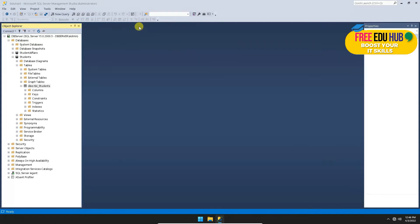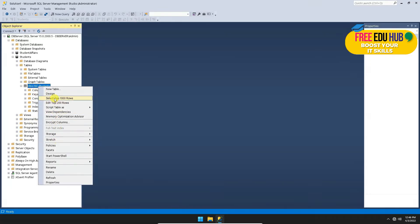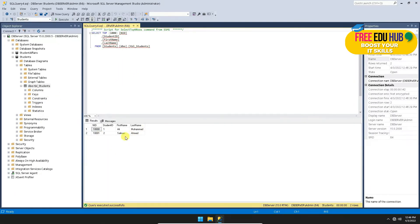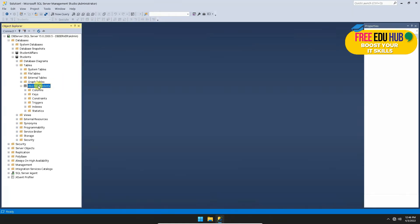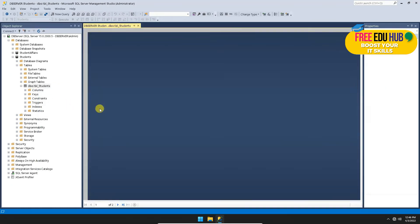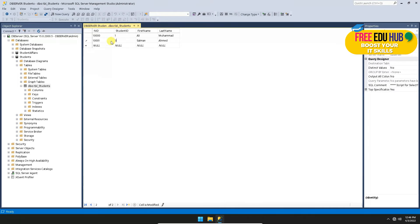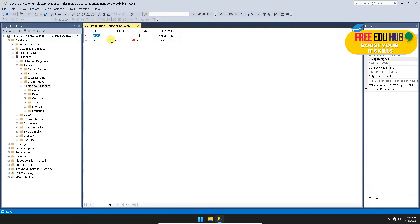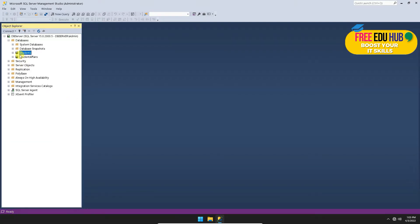Once you move to the next row, the data is saved. If you close the table and reopen it, selecting Top 1000 Rows will show the saved data. To delete data from the table, go to Edit Top 200 Rows, right-click on the entry you want to remove, select Delete, press OK, and that entry will be deleted.